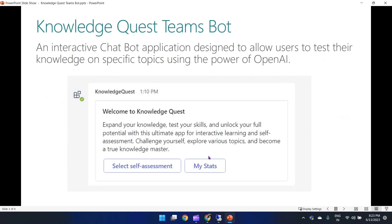Knowledge Quest is an interactive chatbot application which allows users to test their knowledge on a specific topic using the power of OpenAI. This app provides an engaging and educational experience where users can challenge themselves and expand their knowledge on various areas.